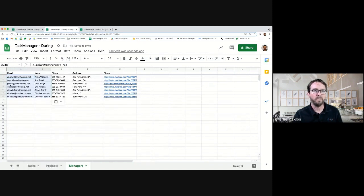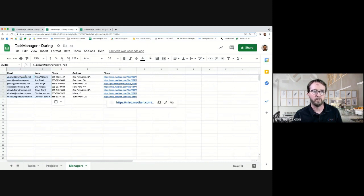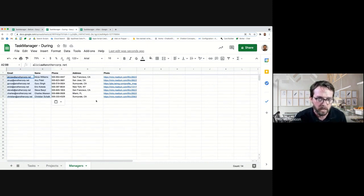Now we've actually created the table of managers. It's normalized so it just has the manager information we have available.